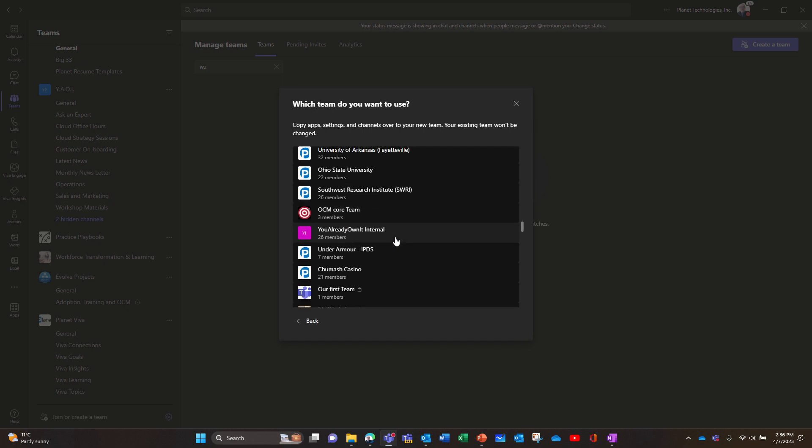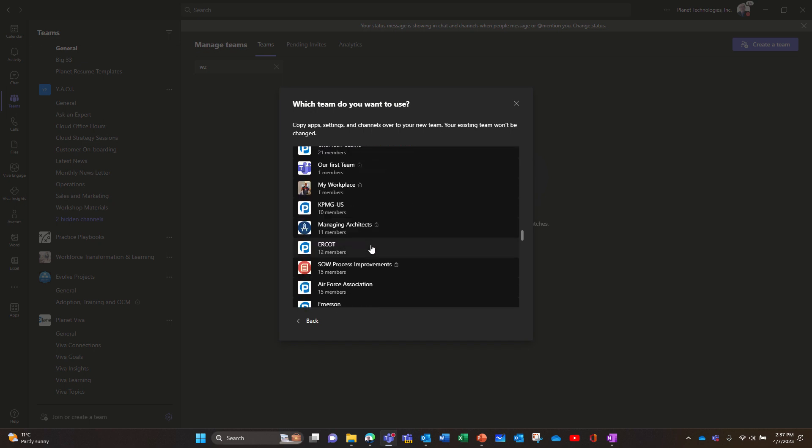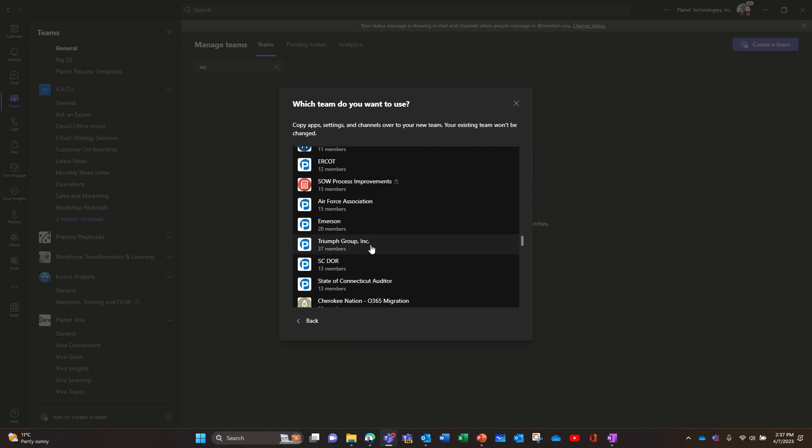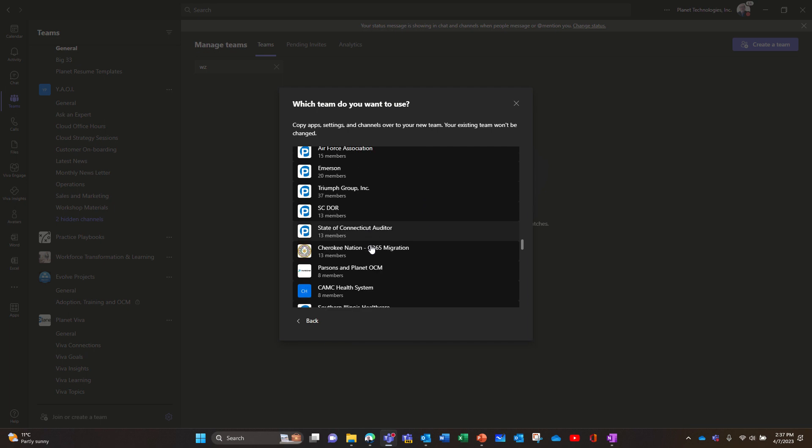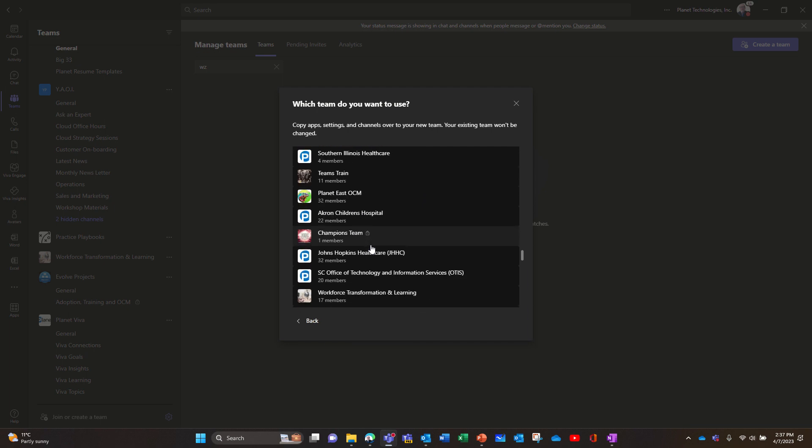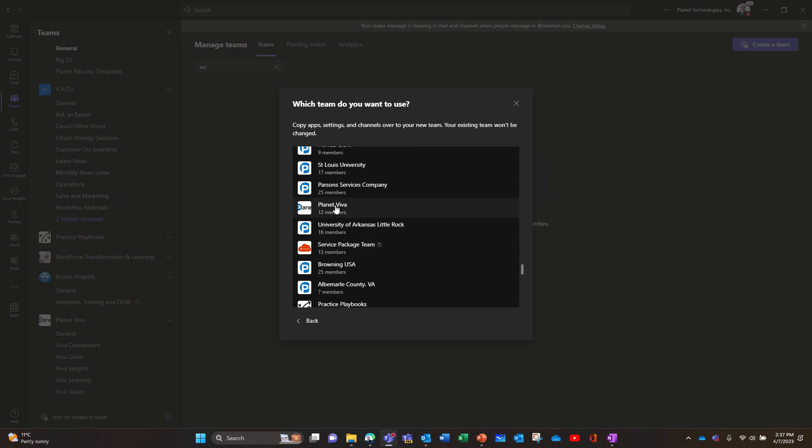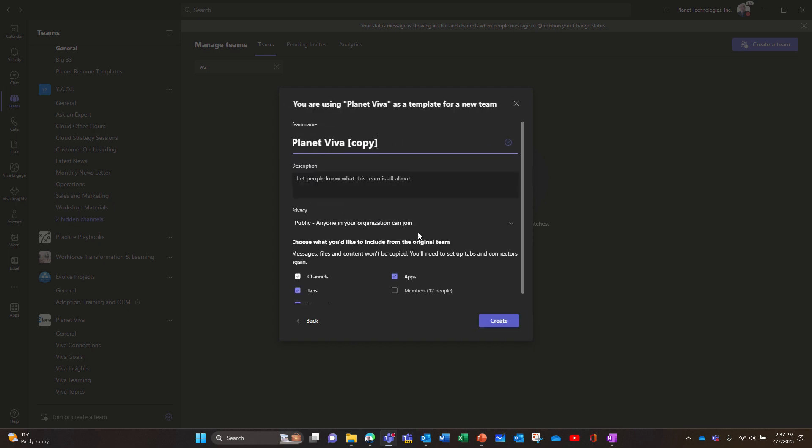So let me find this. I don't know how they organize it, I cannot find it, it's not by alphabetical order. So it's called Planet Viva, can I find the Planet Viva somewhere? Here it is.